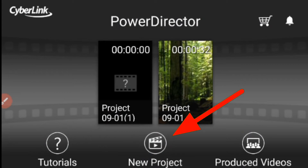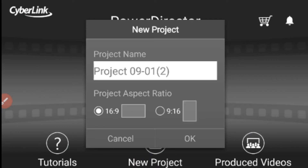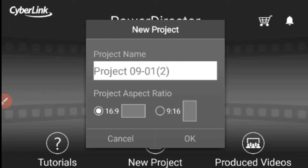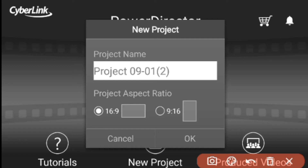To start, press the new project button. Dito sa column na ito, dito nyo ilalagay ang inyong project name. I-edit nyo na lang kung ano ang gusto nyong project name. Para naman sa aspect ratio, piliin nyo yung 16:9 para landscape ang display ng inyong video. Then next, press nyo yung OK button.